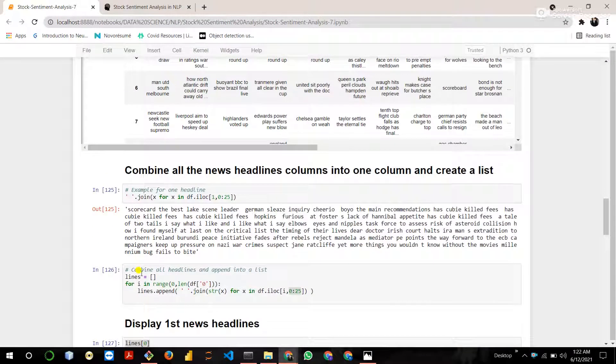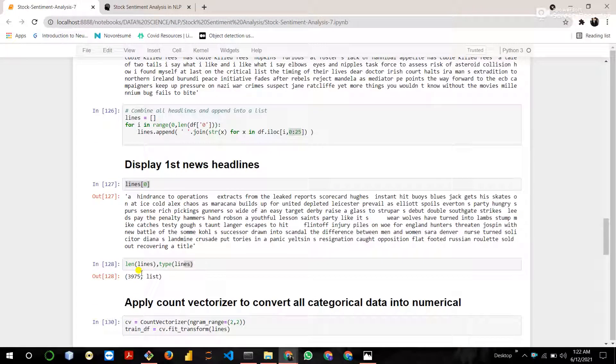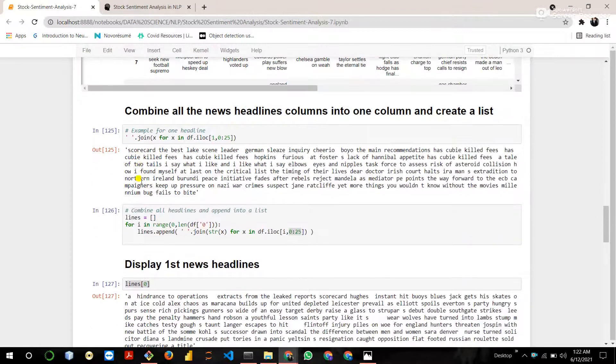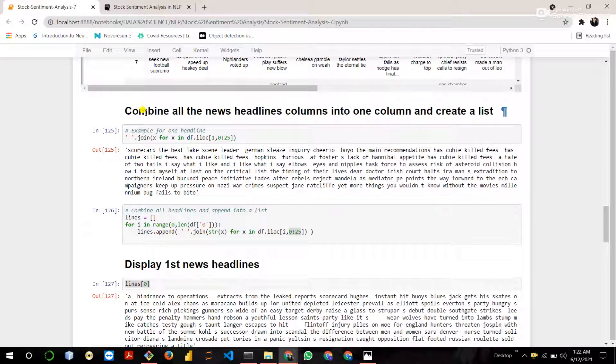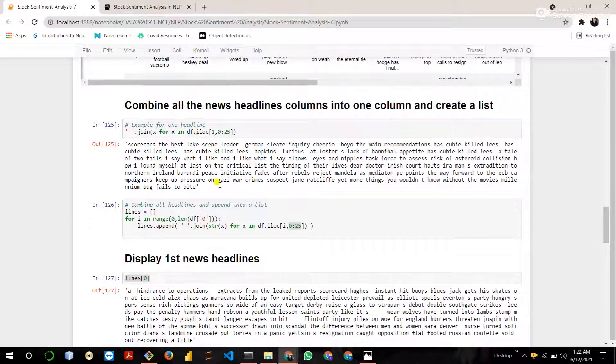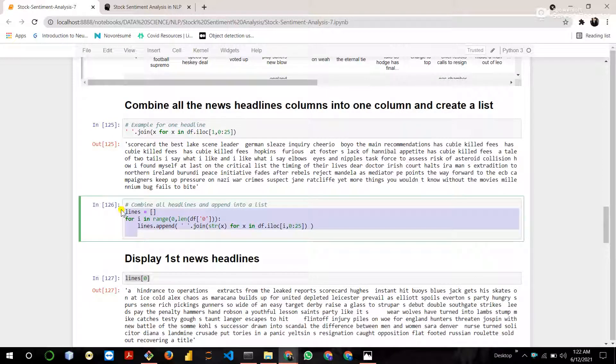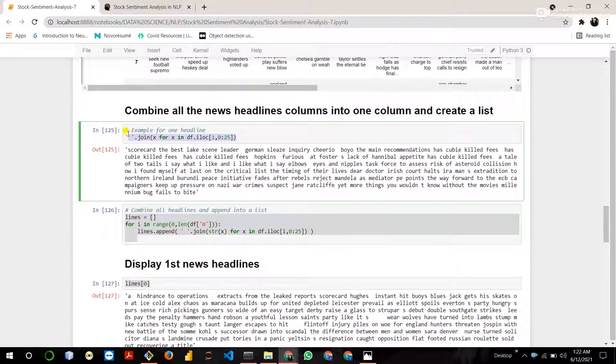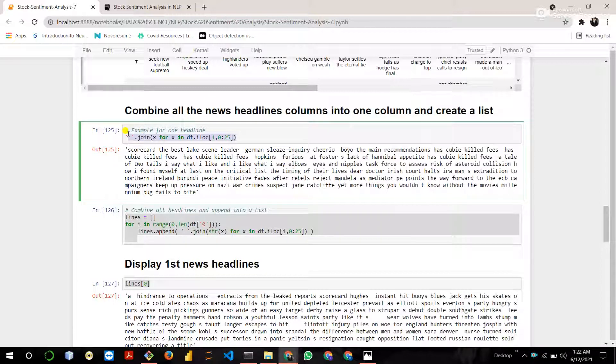Then combine all the stock sentiment analysis news headlines columns into a single column and append a single column into a list using a for loop. You can see how it is combining. This is only for the index 0. 25 columns, 25 features are combined into a single column.